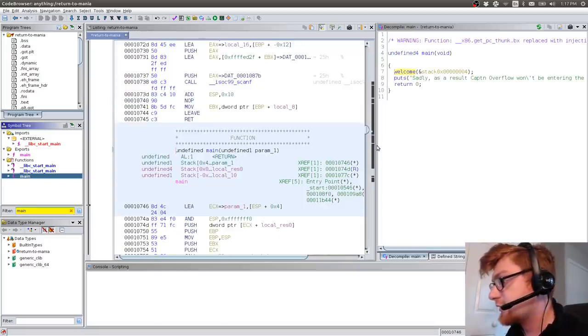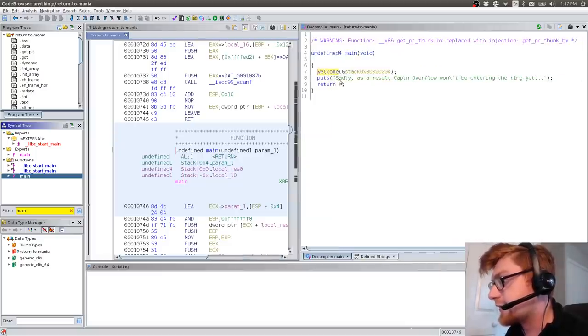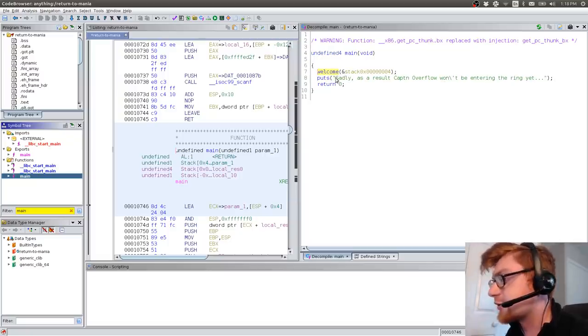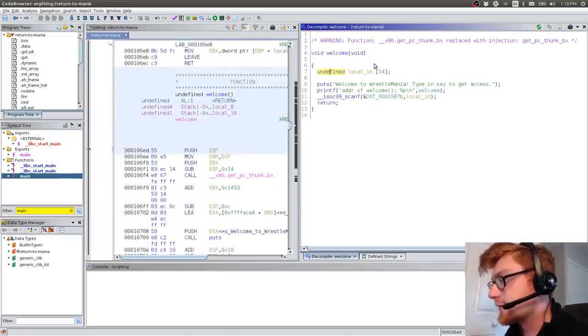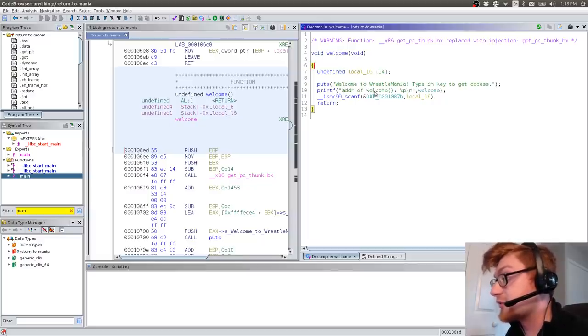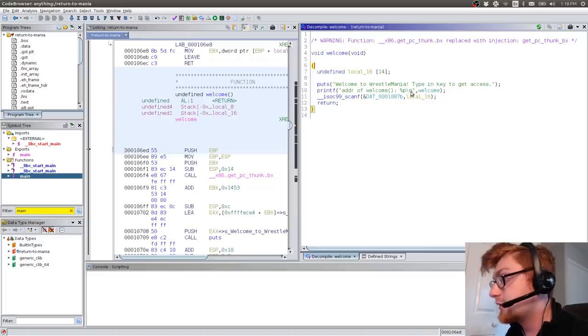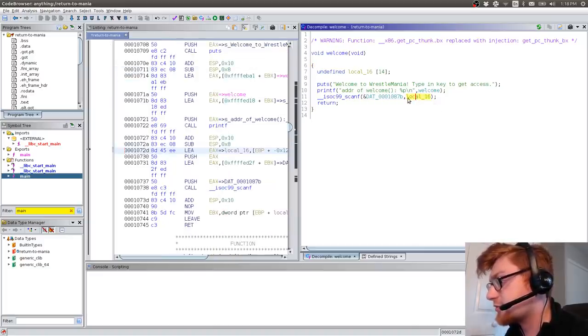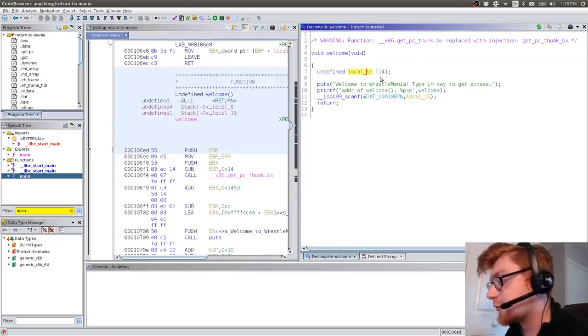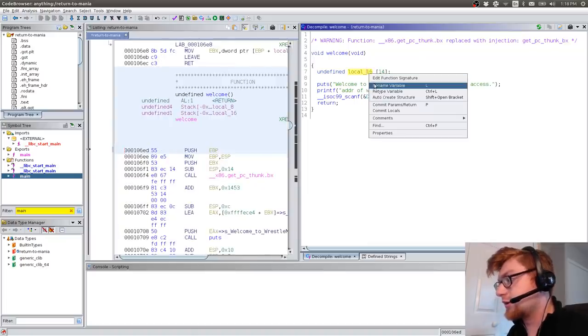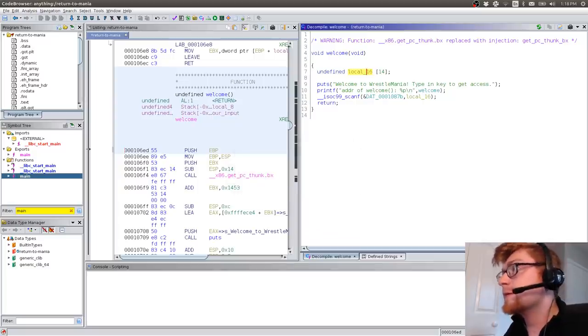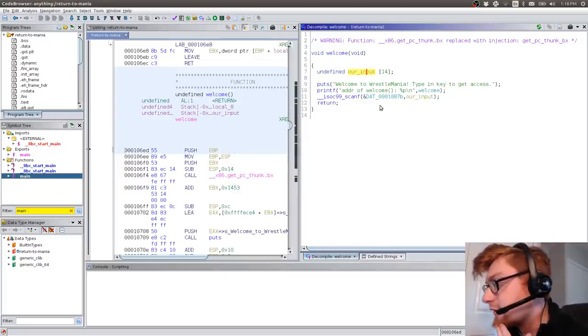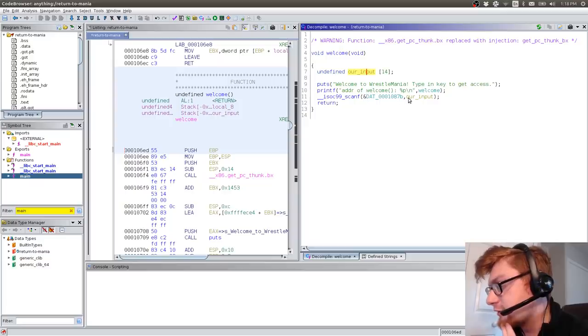Let's just go ahead and search for main. Let's get the main function up here. And looks like in the decompilation, what this does is it runs welcome. And then, sadly, as a result, Captain Overflow won't be entering the ring yet. What does welcome do? Let's click on him. Welcome to WrestleMania. Type in the key to get access. Printed address of welcome. And then it runs scanf. So, it tries to read in something. And this must be a buffer. 14 bytes. Let's rename that. Let's just call it our input.